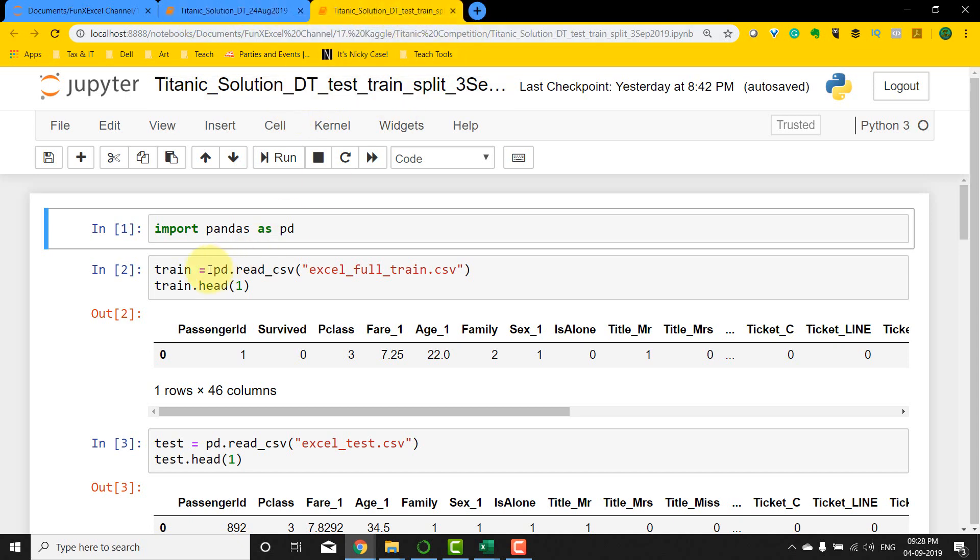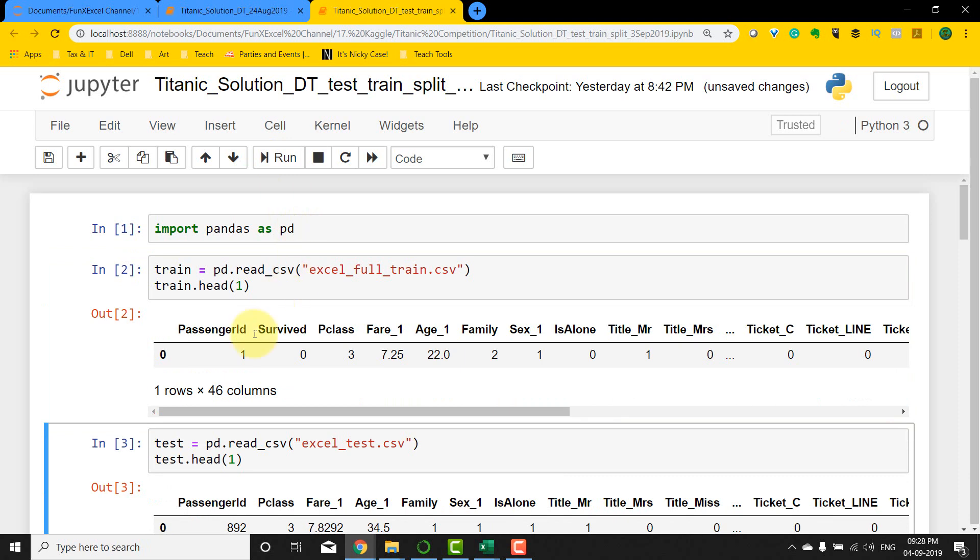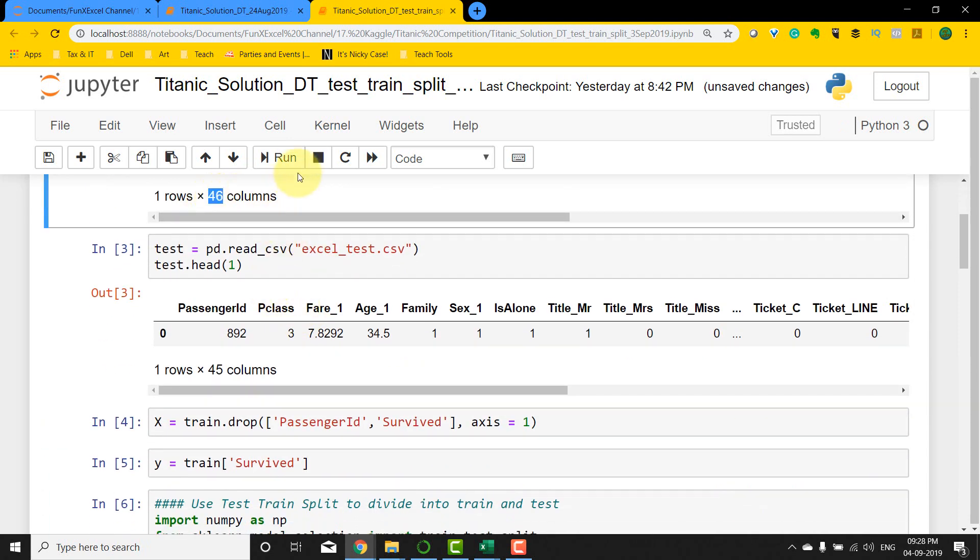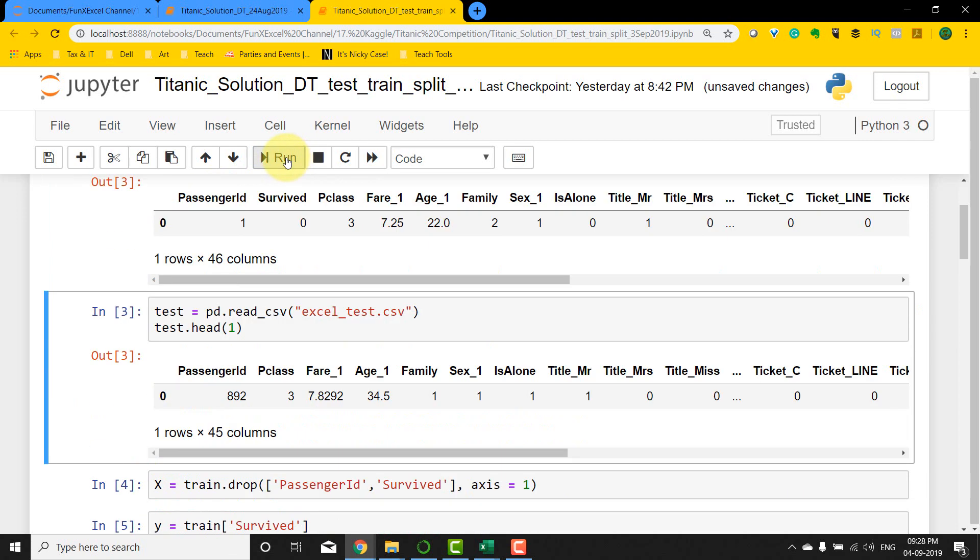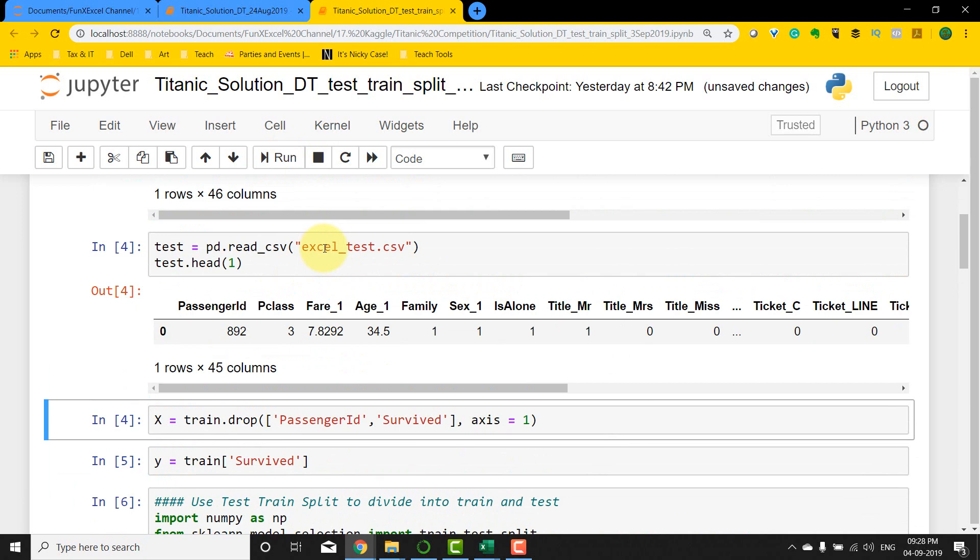So let's go ahead and do that. Now I've basically taken a copy of the one that I had used and the codes are pretty much going to be the same. I'm going to import pandas. This time I'm just going to import the 891 rows from the train dataset. This is what is given by Kaggle. So I imported that and saw one of the rows there. You have the 46 columns that we modified and extracted with Excel. Then we have the test dataset.